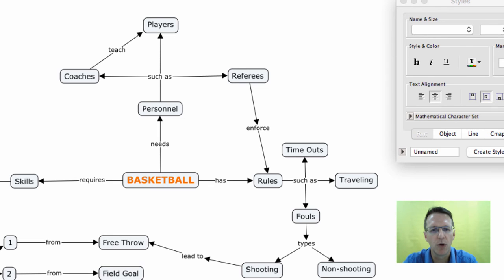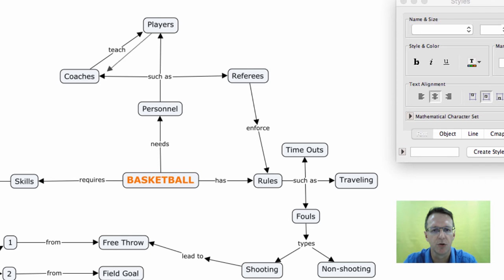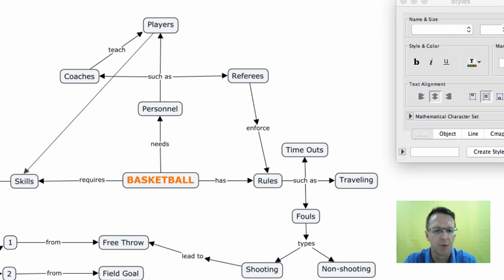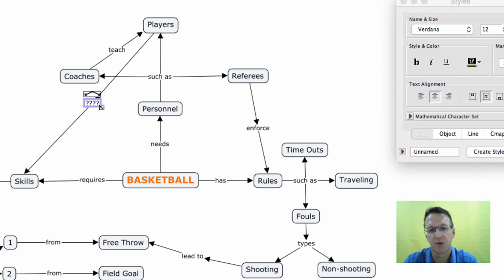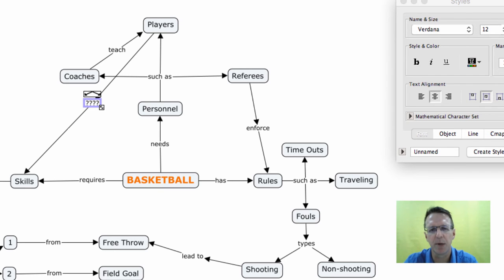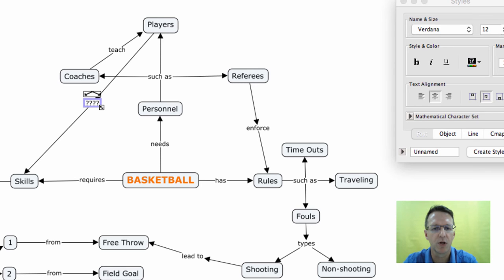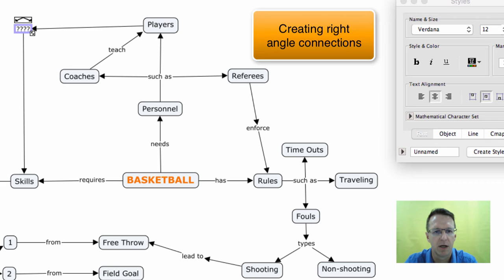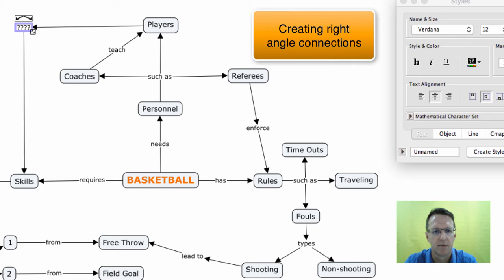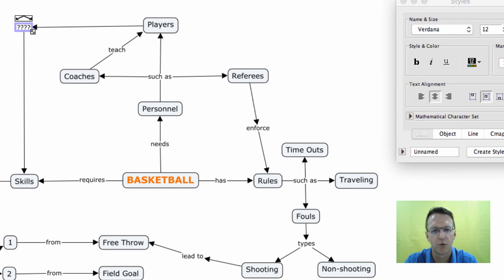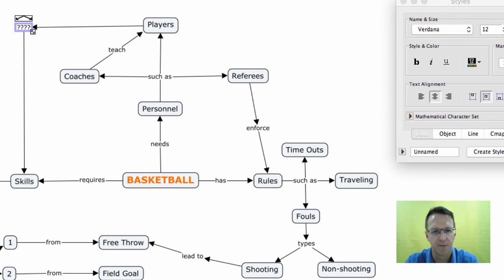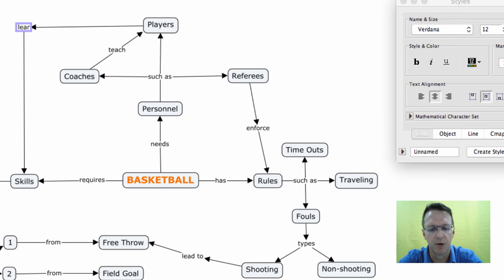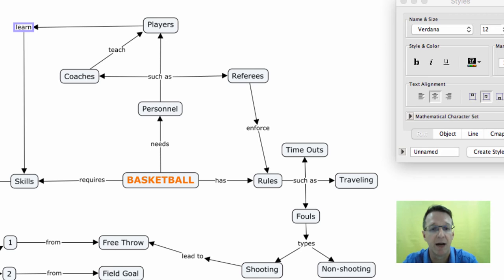Sometimes you want to make a connection, for example from a player to skills. So you put that down there because players have to have or learn skills. But this is starting to make your concept map look a little bit messy. So what you could do is you could just drag this over here and sort of create a right angle connection. And so again, players learn or must have skills.